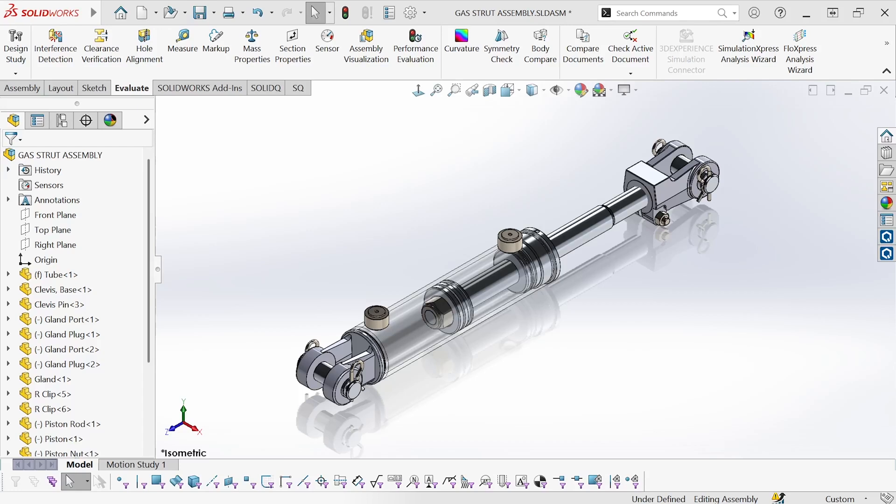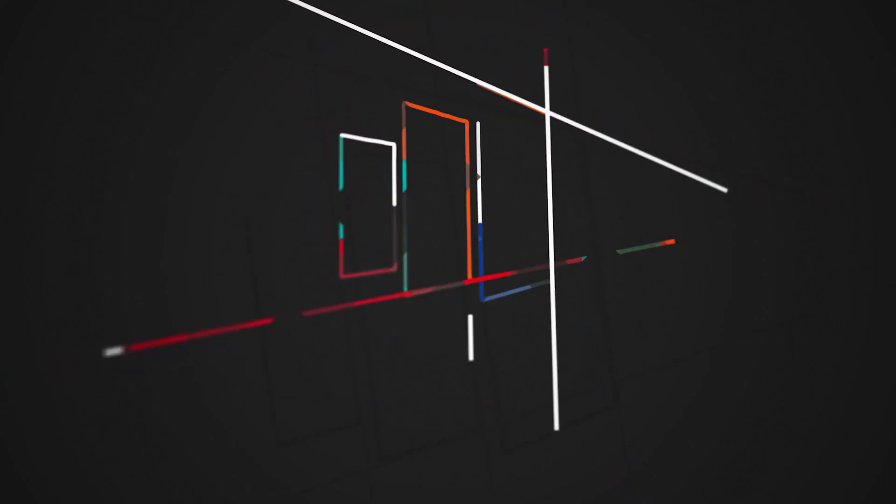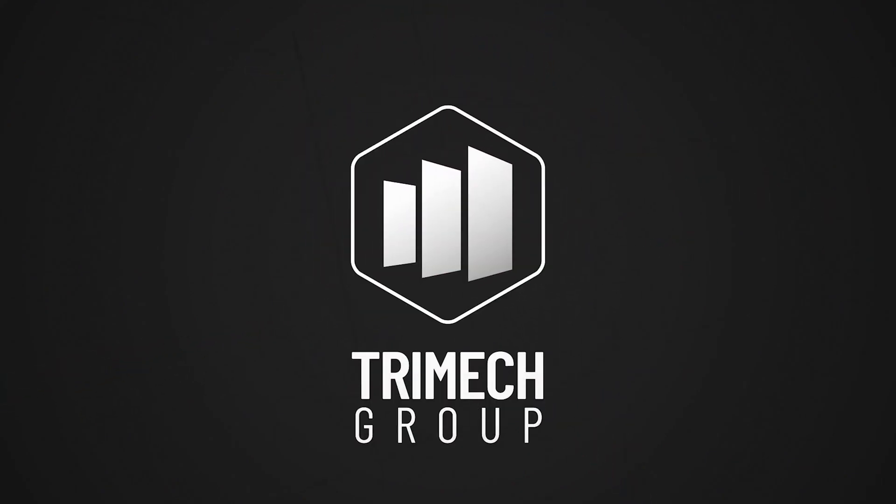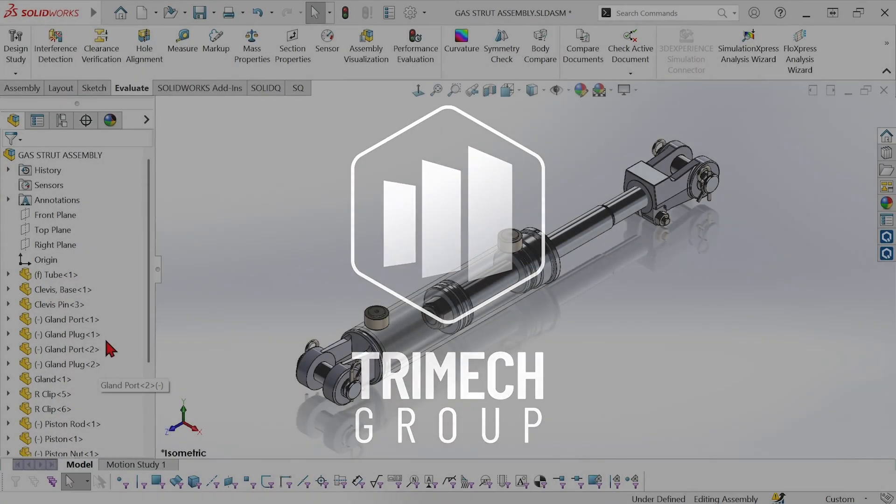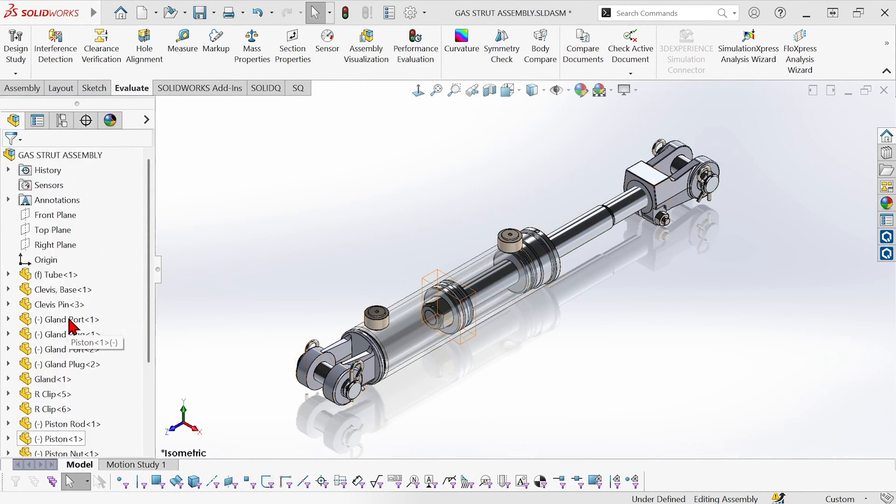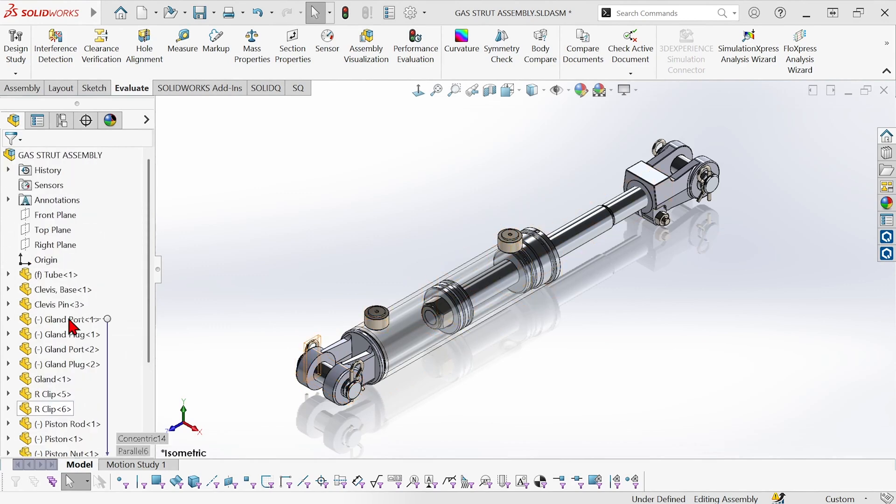Hi, this is Mike Wallach with Trimec and I want to show you how to better organize your assembly feature manager tree using folders. So in this assembly I have a number of components and they can be organized in two functional groups.